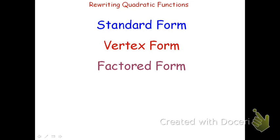This video will review how to rewrite quadratic functions in the three different forms: standard form, vertex form, and factored form.